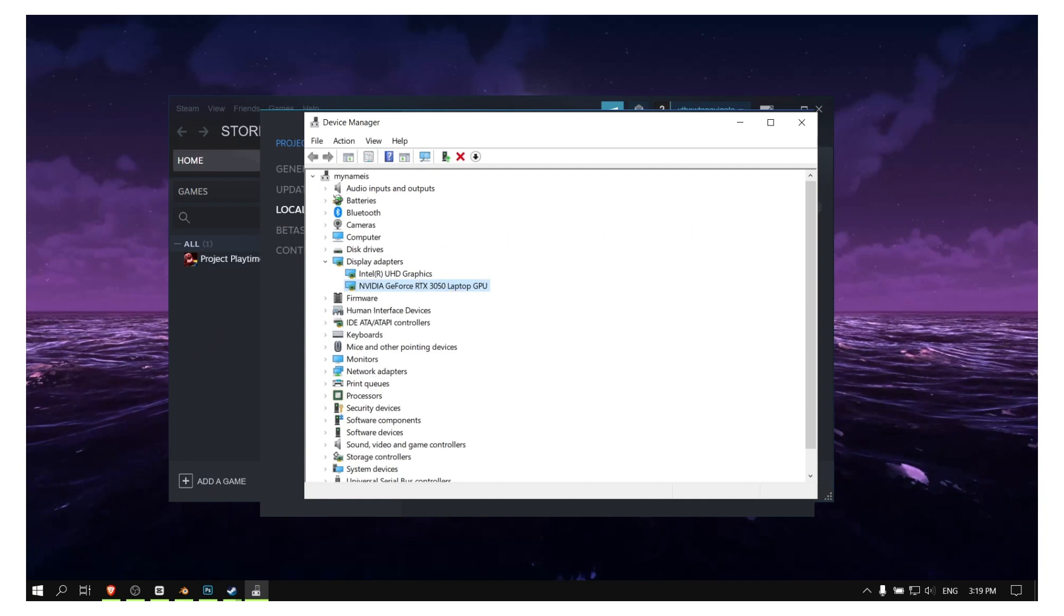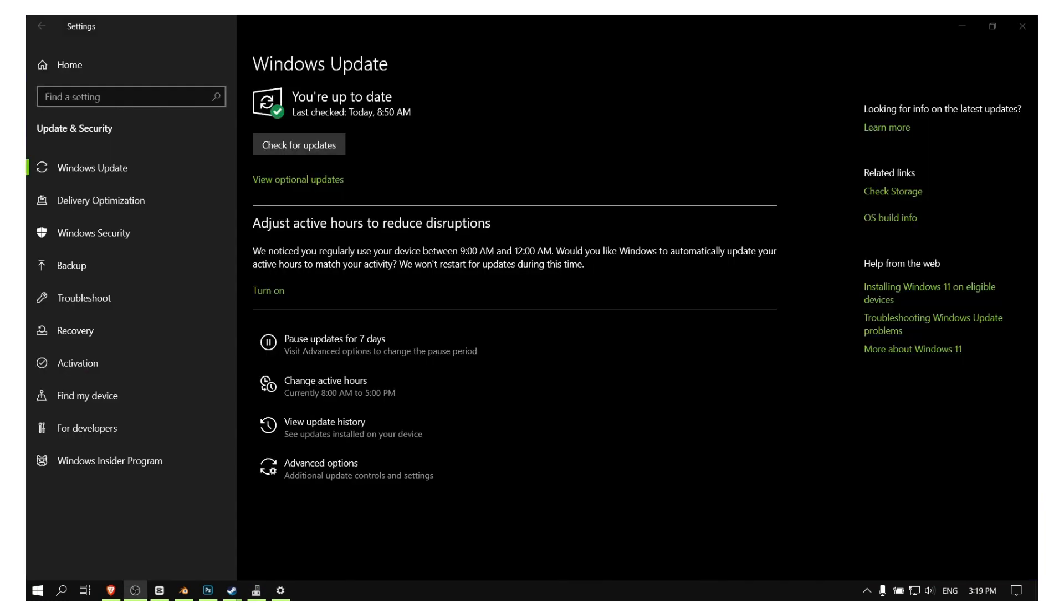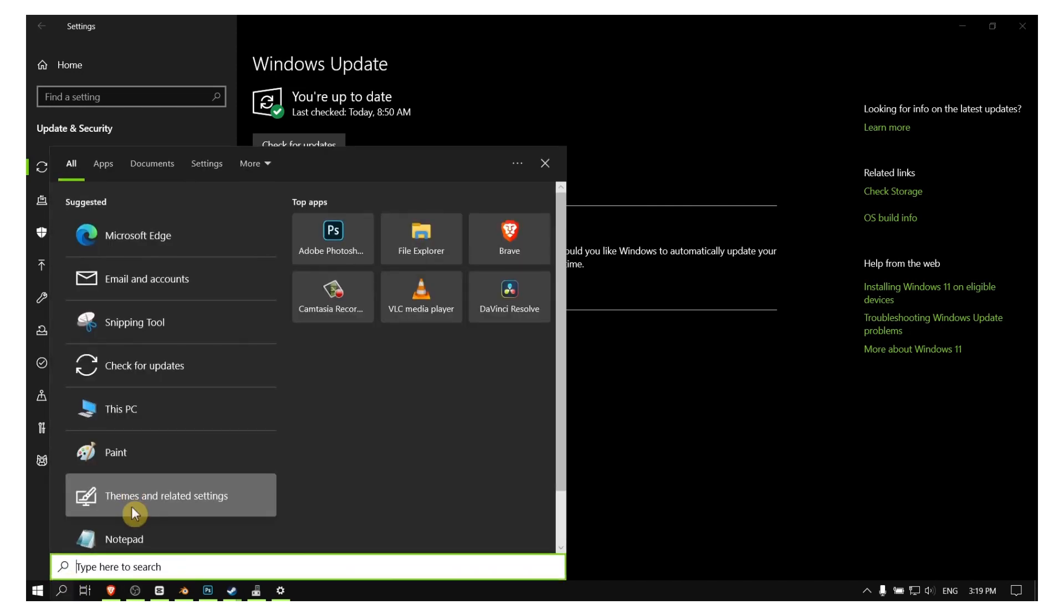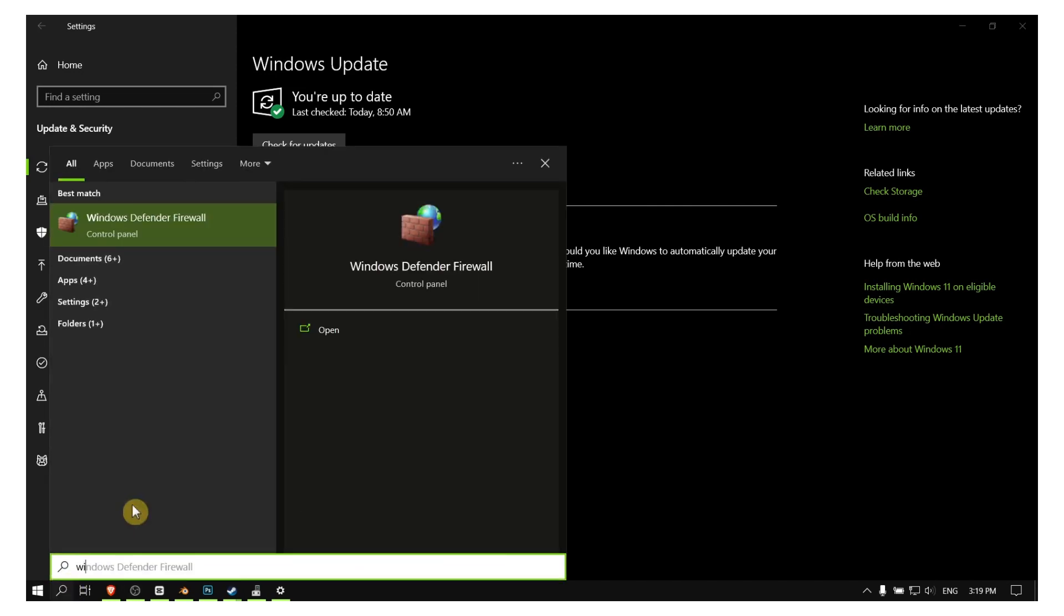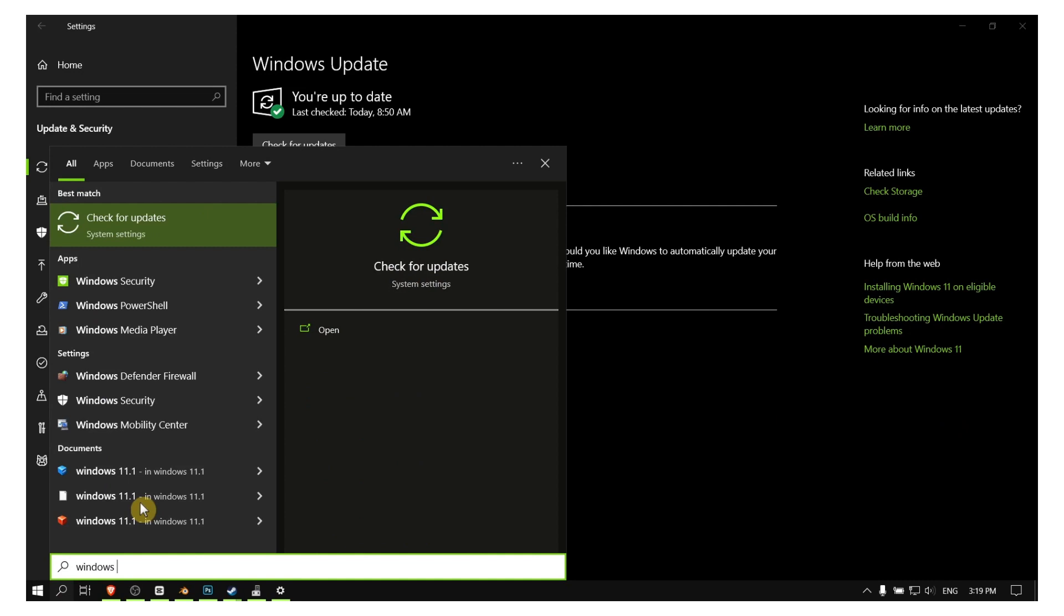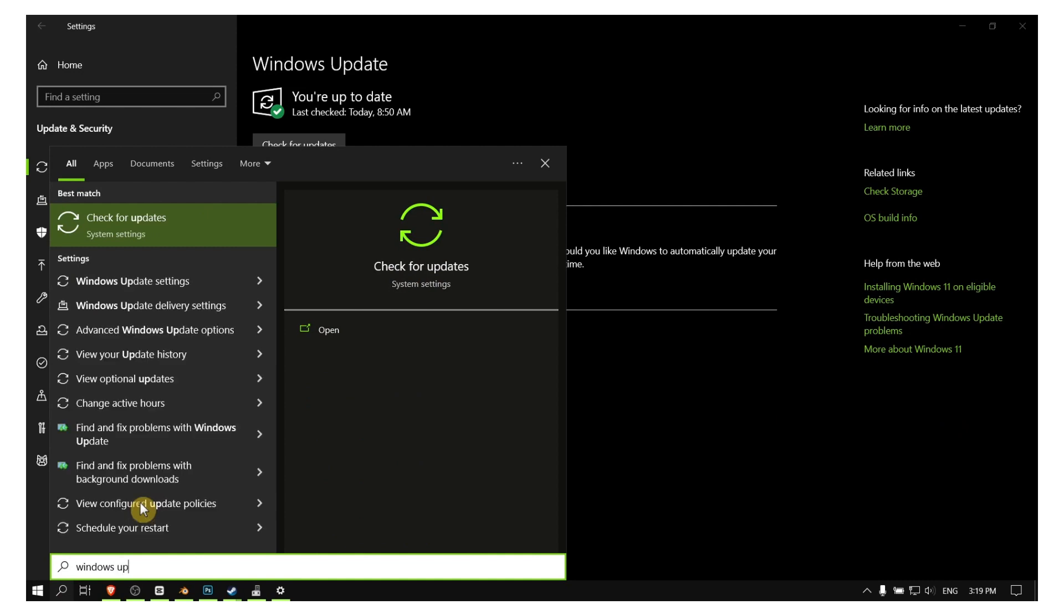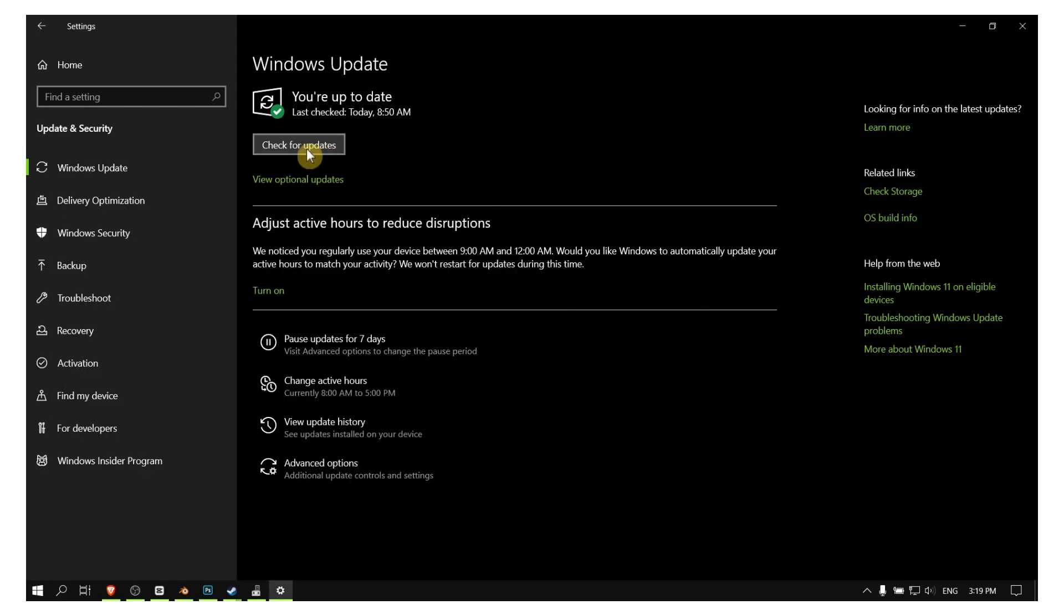And also guys, please update Windows to the latest update. So update Windows here—in the search bar please write Windows Update or Check for Updates, and here click on Check for Updates.